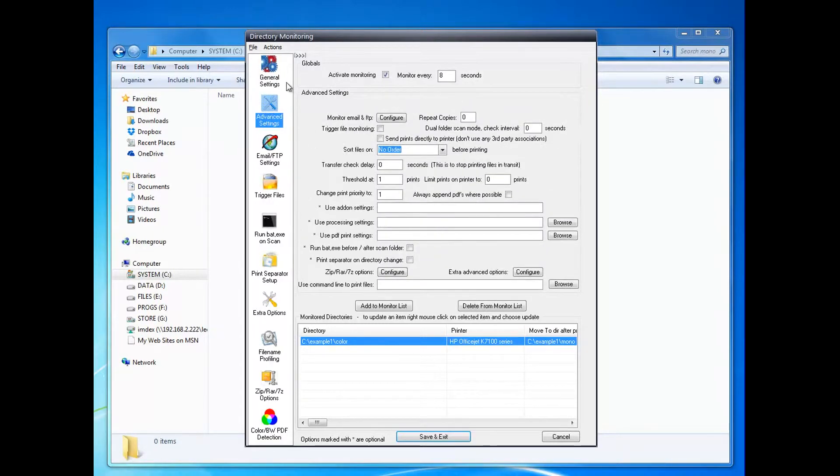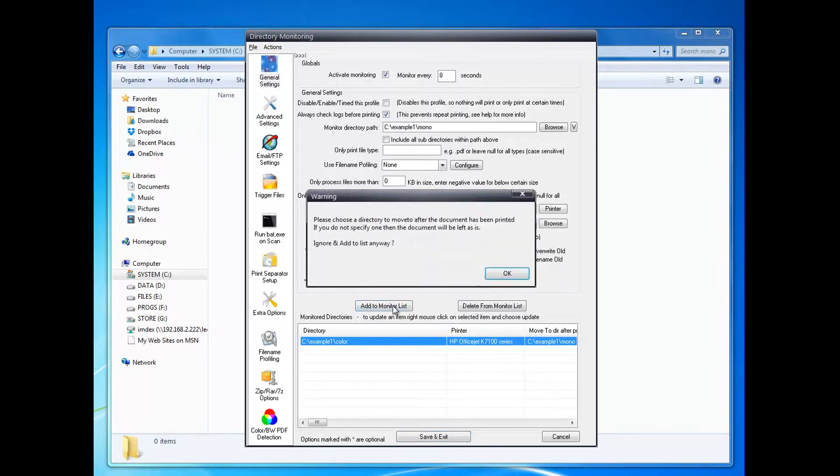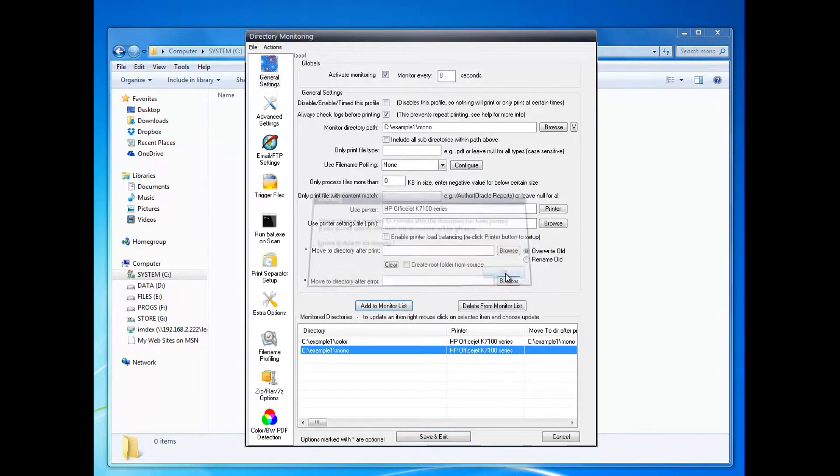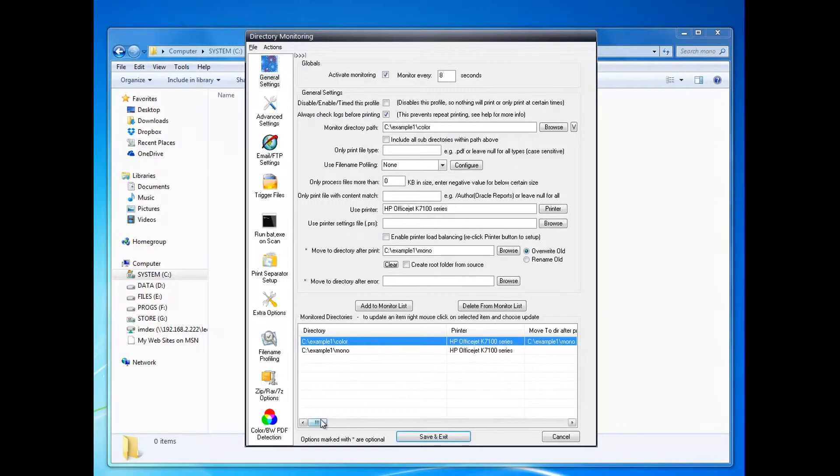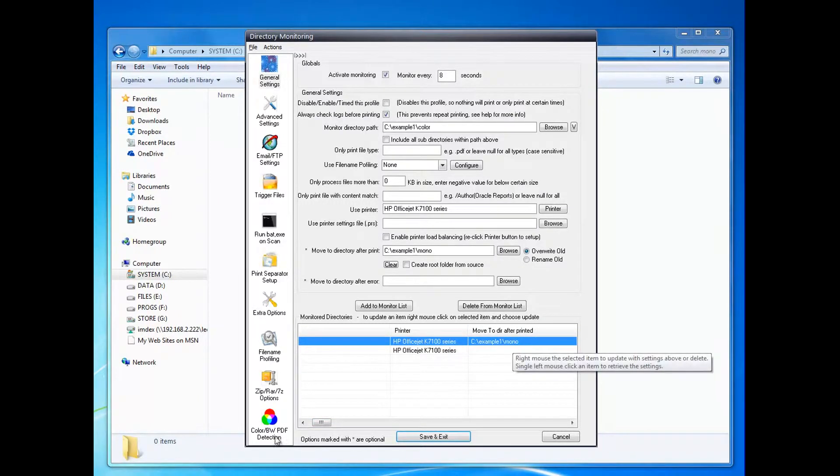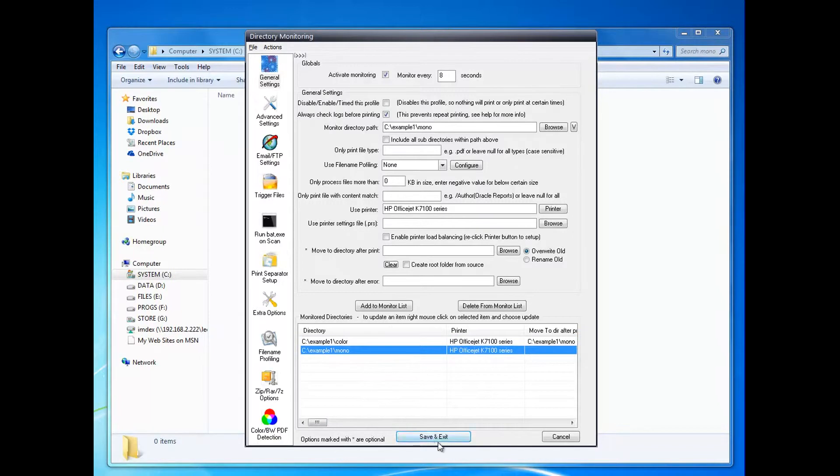Set the threshold and click Add to Monitor List. So those are the two setups there. As you can scroll across, you can see the move-to directory which is set to print to mono.